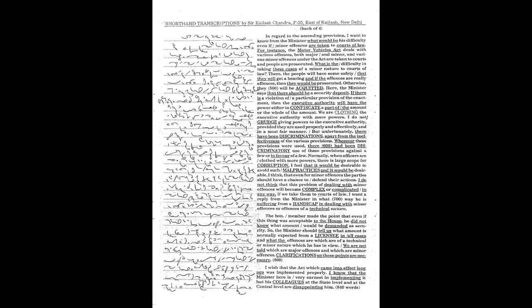In regard to the amending provision, I want to know from the Minister what would be his difficulty even if minor offences are taken to courts of law. For instance, the Motor Vehicles Act deals with various offences, both major and minor, and various minor offences under the Act are taken to courts and people are prosecuted. What is the difficulty in taking these cases of a minor nature to courts of law?